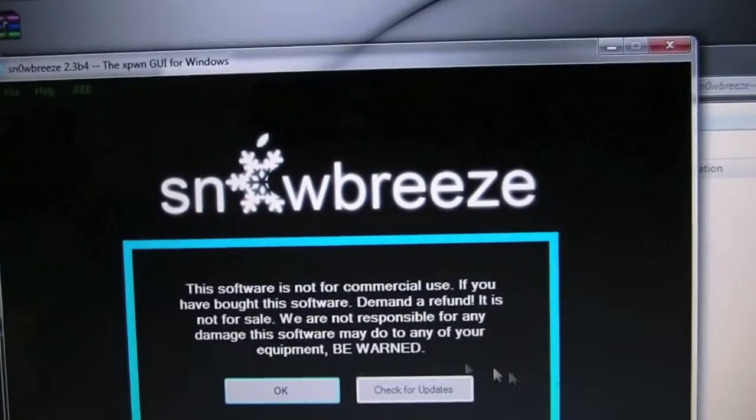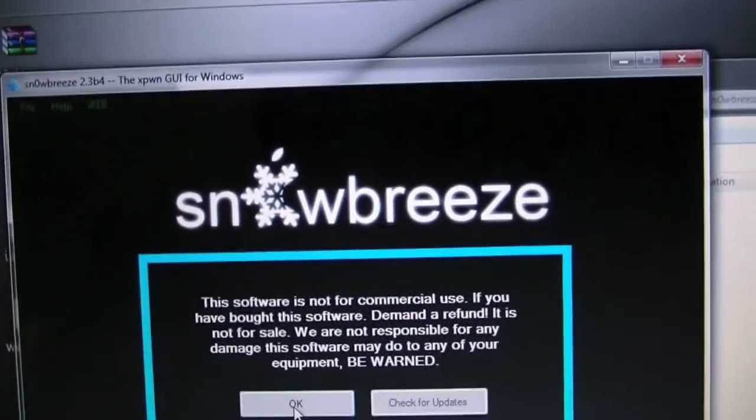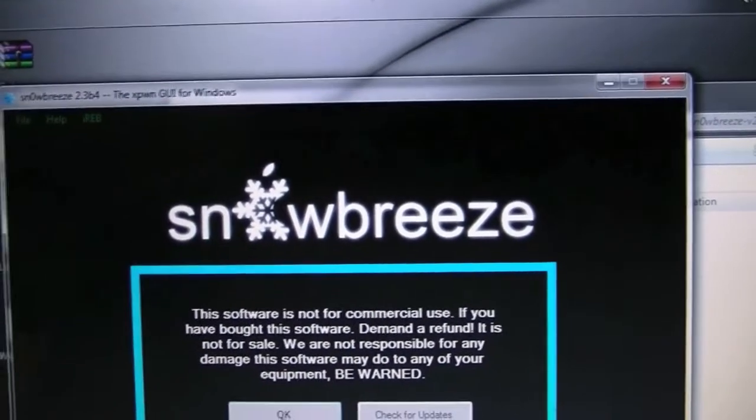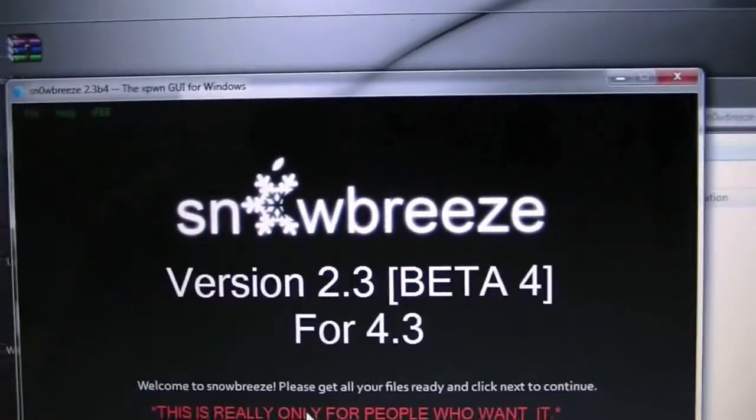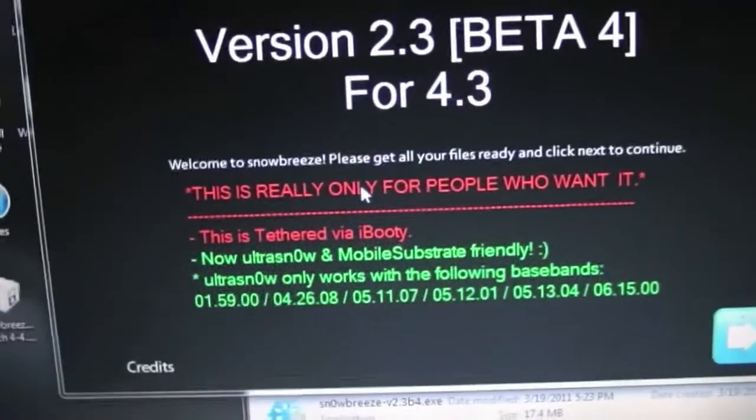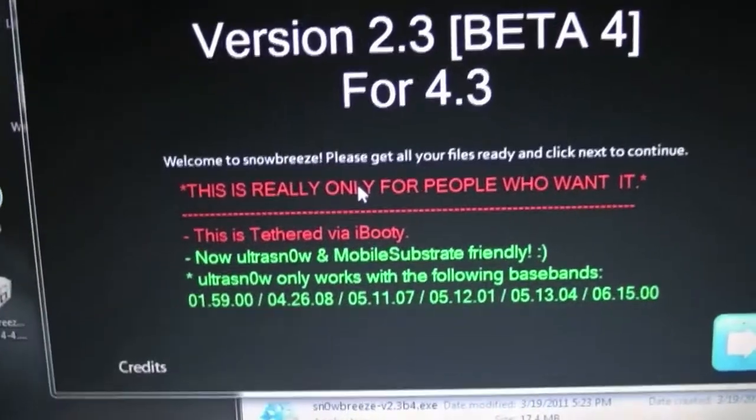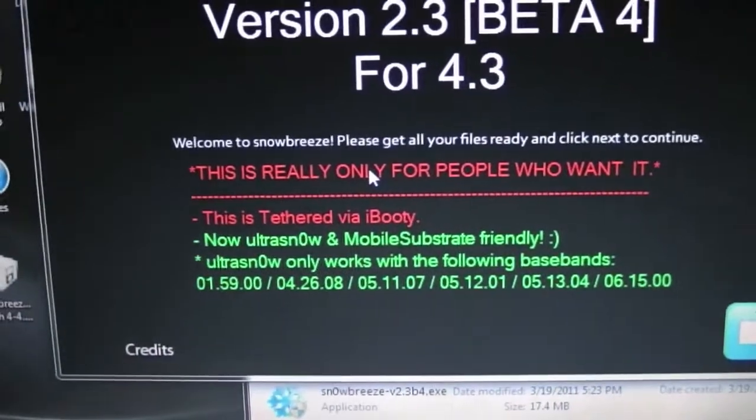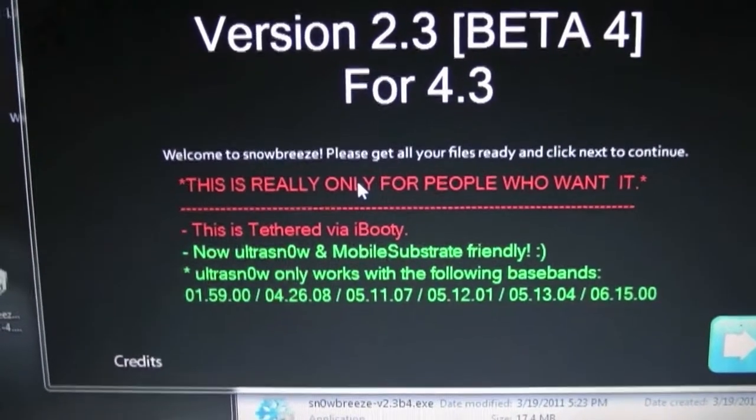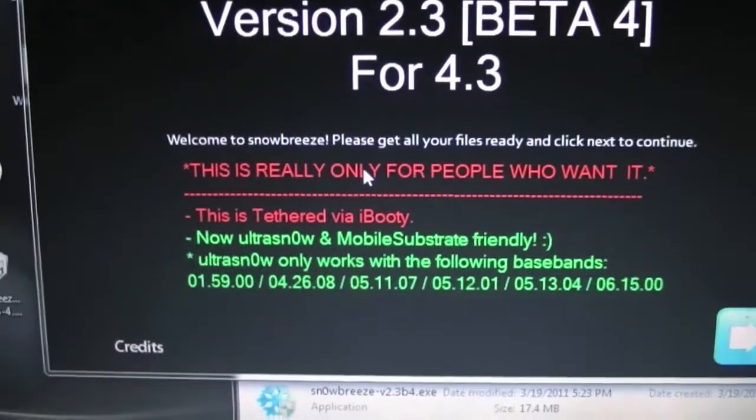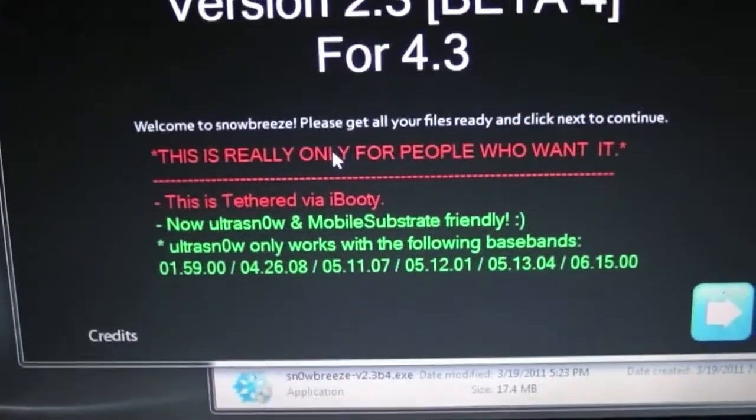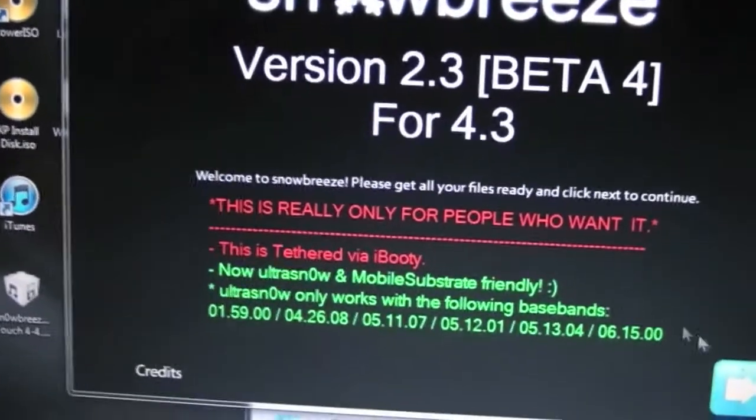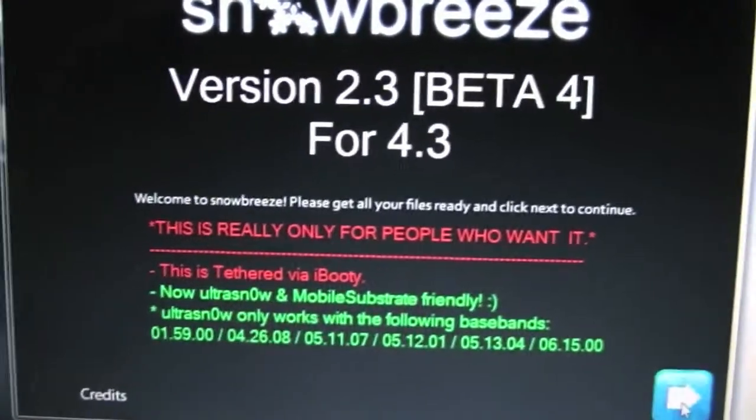You're going to be greeted with the common 'this is for non-commercial use' message. You're going to hit okay, close the credits, and now you're going to be greeted with a message basically telling you what's been fixed and saying that you still don't do this if you don't have to. But if you want to have a tethered jailbreak on 4.3 because you like some of the extra features, go ahead. It now fixed Ultra Snow and it is mobile substrate friendly so you can run all those tweaks.